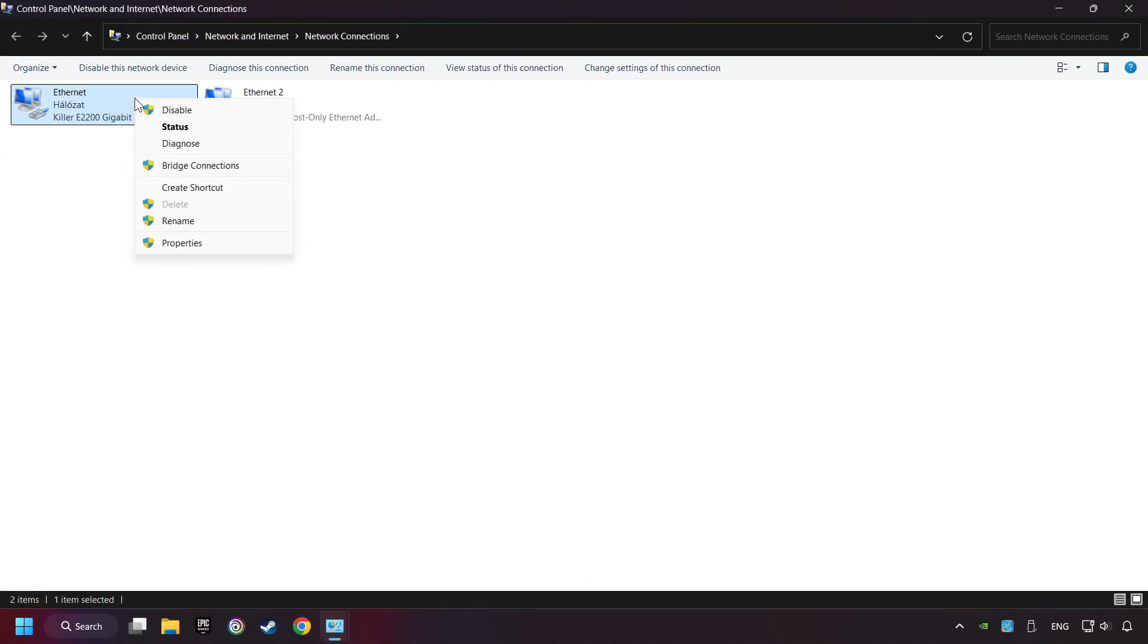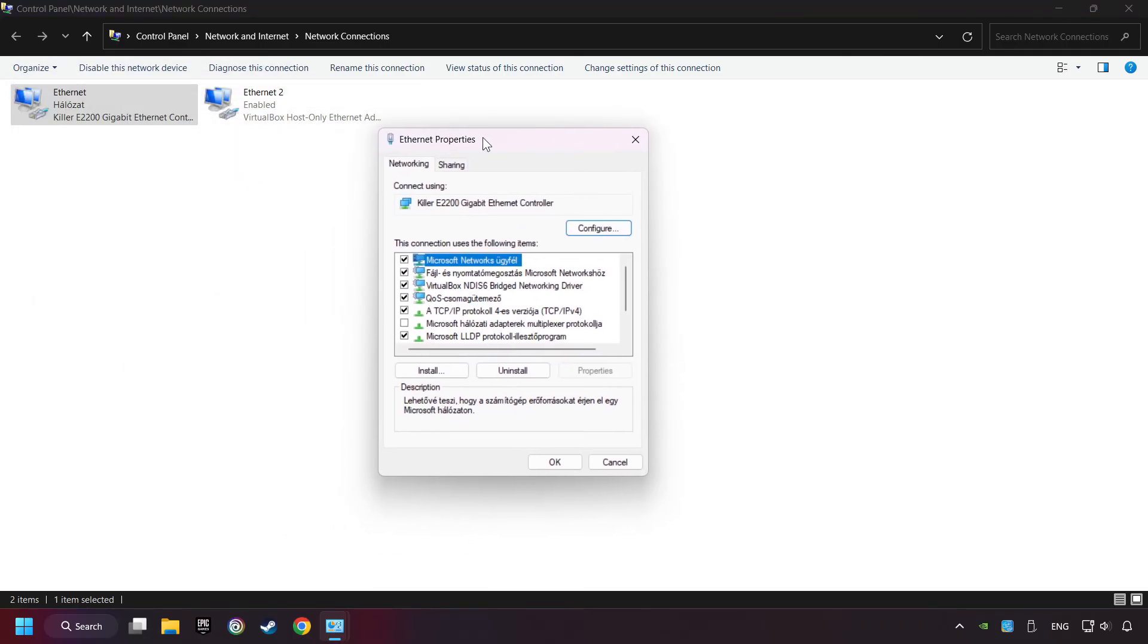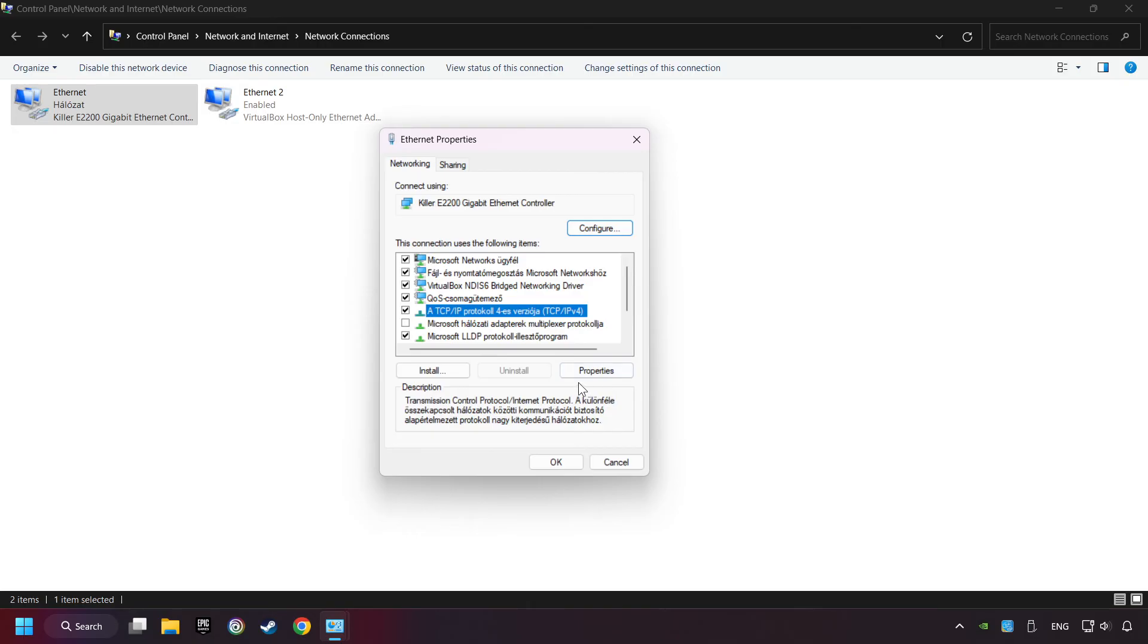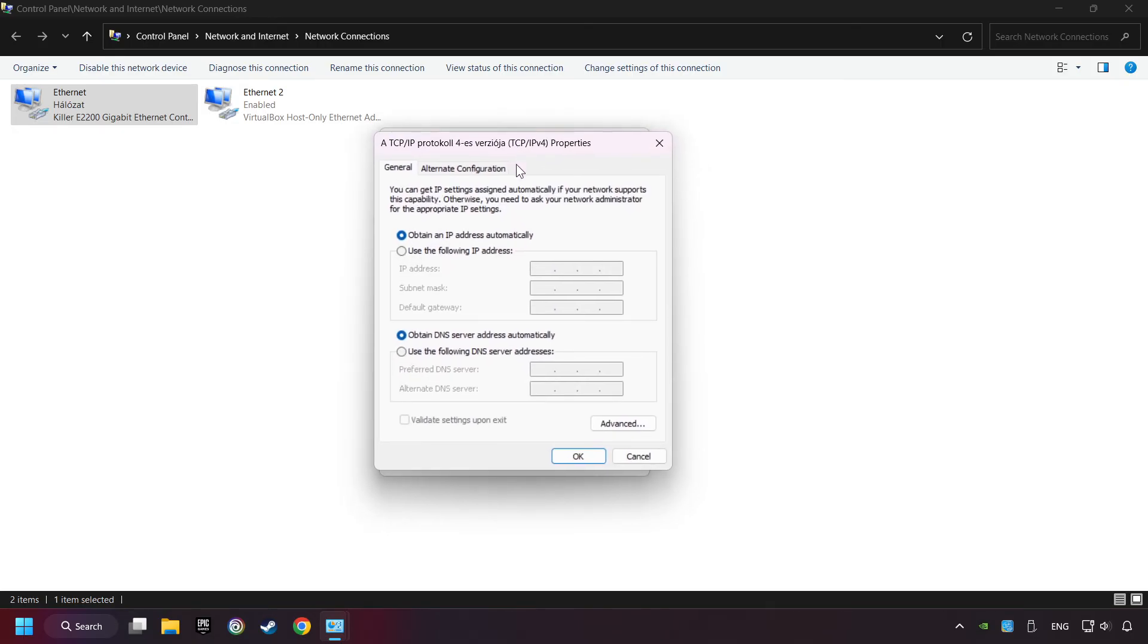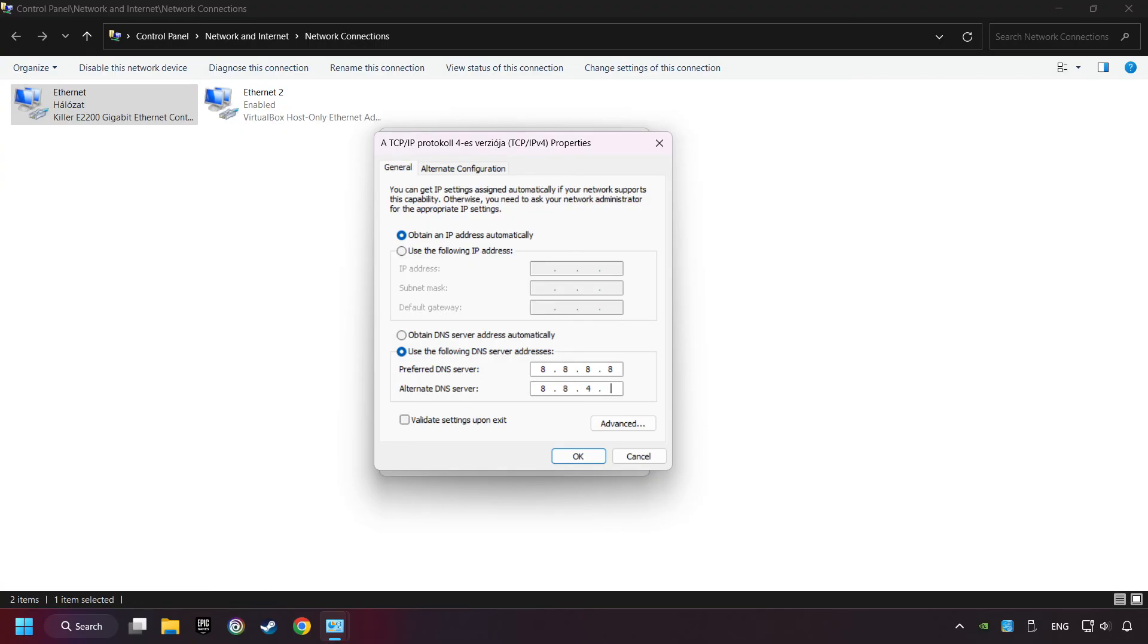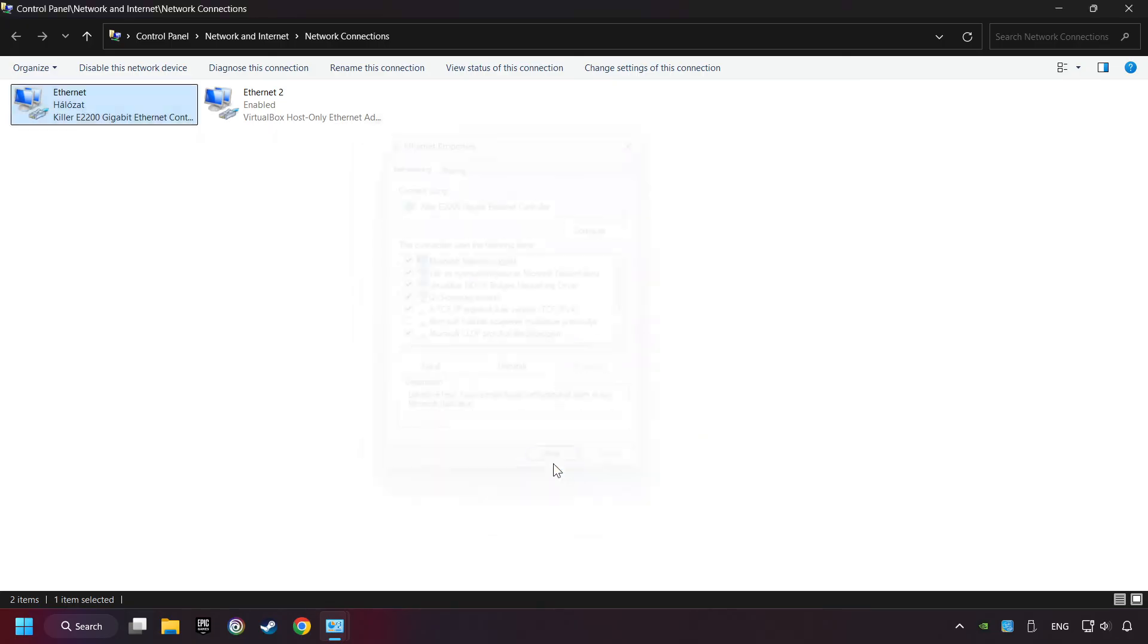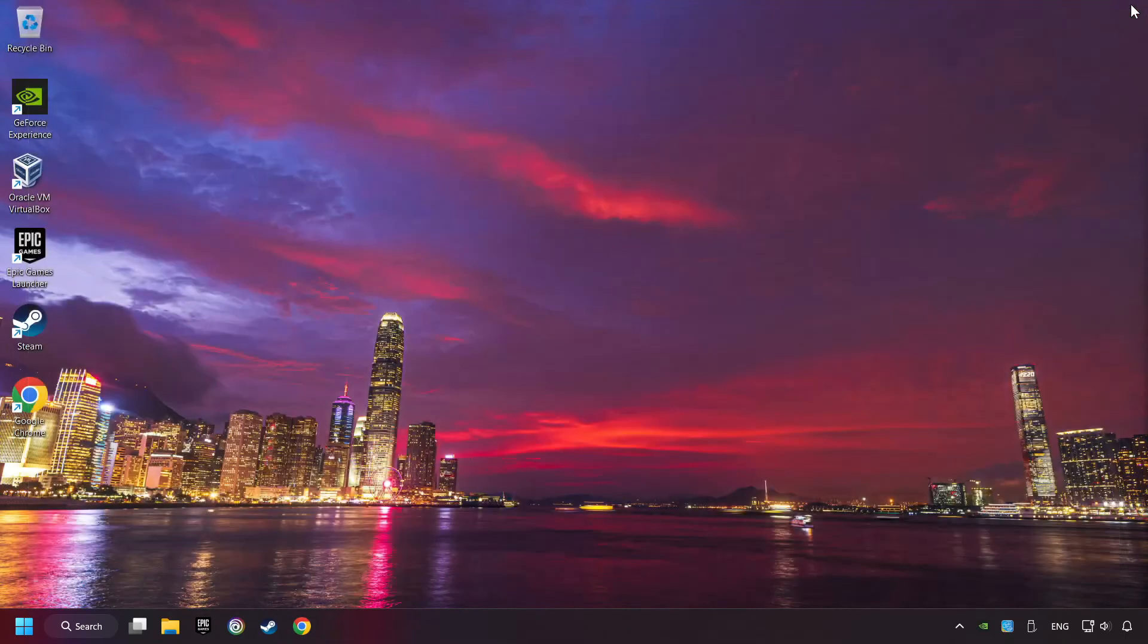Right-click your network and click Properties. Select TCP/IP protocol version 4 and click Properties. Choose the following DNS server addresses. Type in the Preferred DNS server 8.8.8.8, and the Alternate DNS server 8.8.4.4, and click OK. Close all windows and restart your computer.